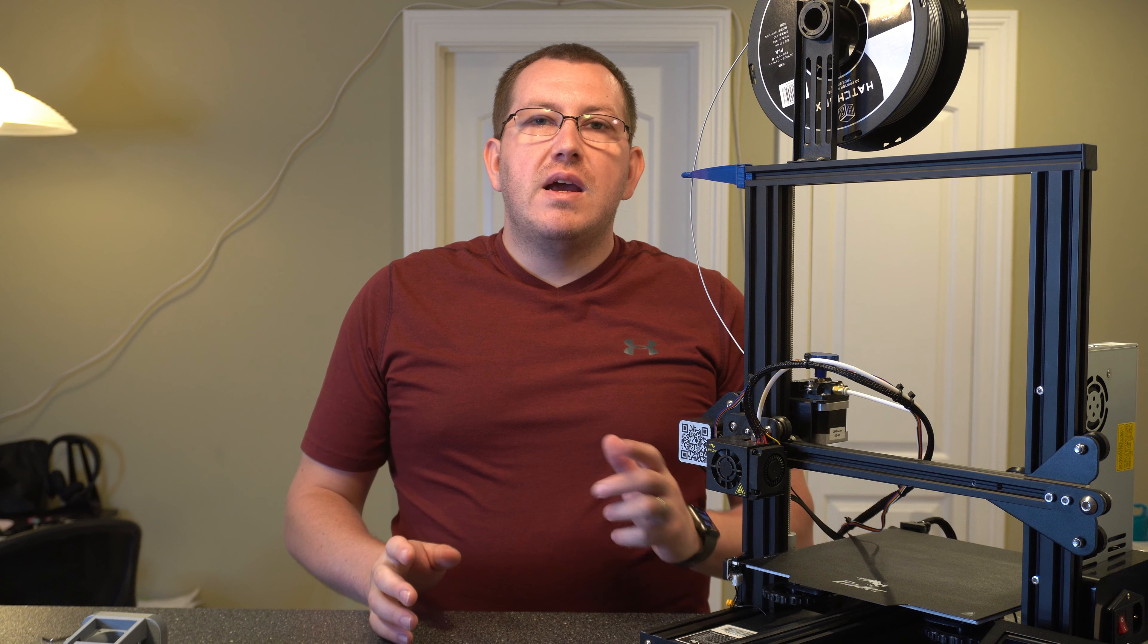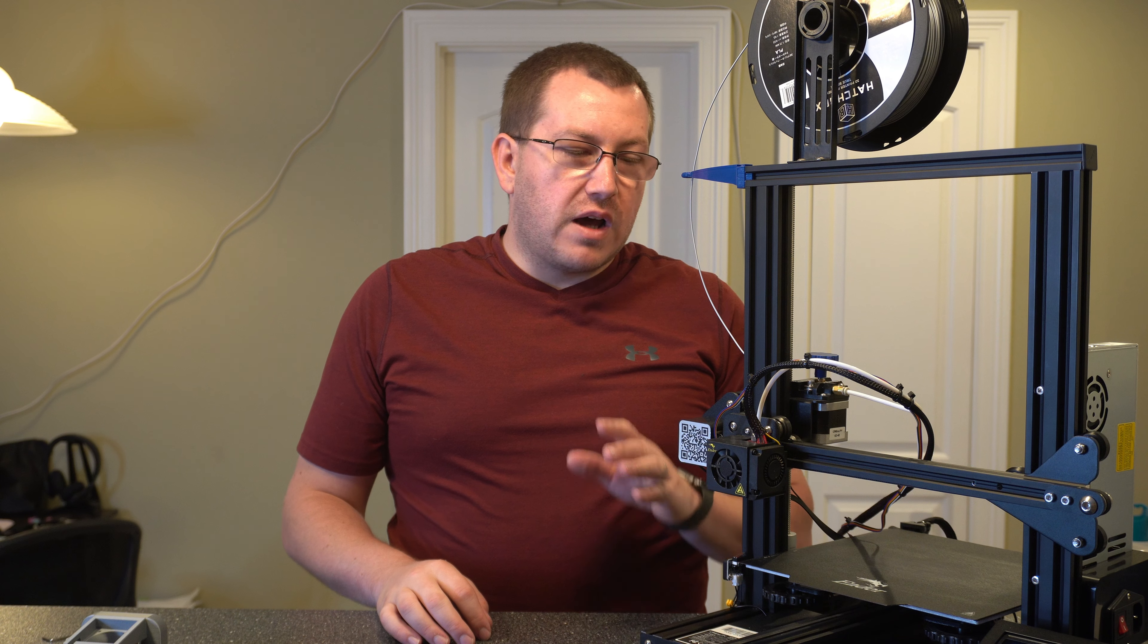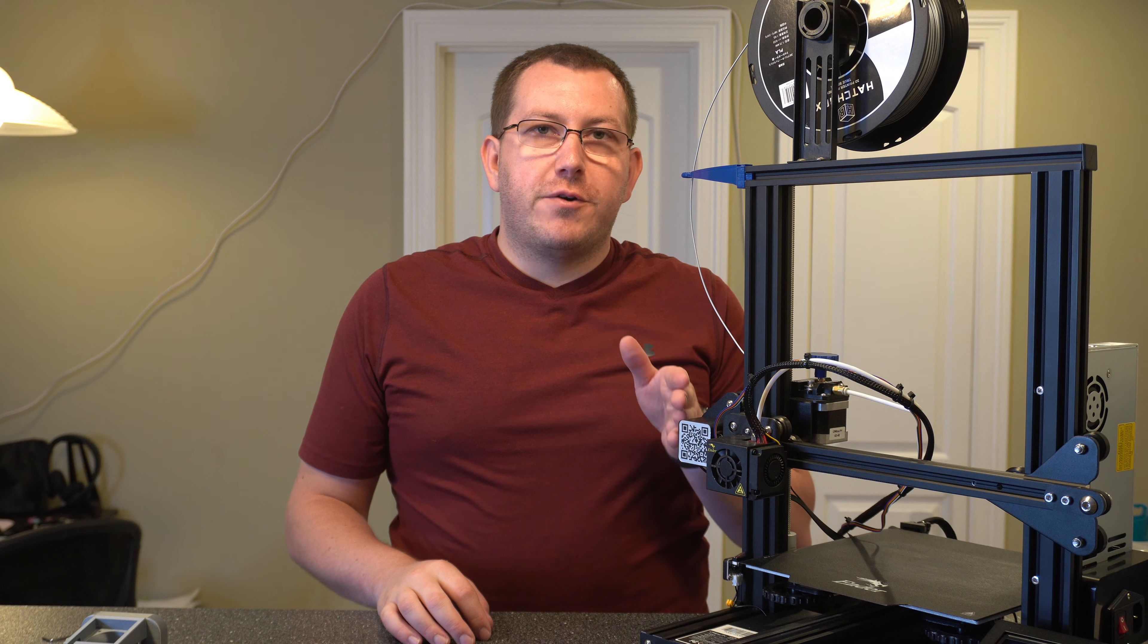Hey guys, Rob here with 3D Printscape. Today I'm going to show you how to get better cooling with the stock fans on your Ender 3 or Ender 3 Pro.